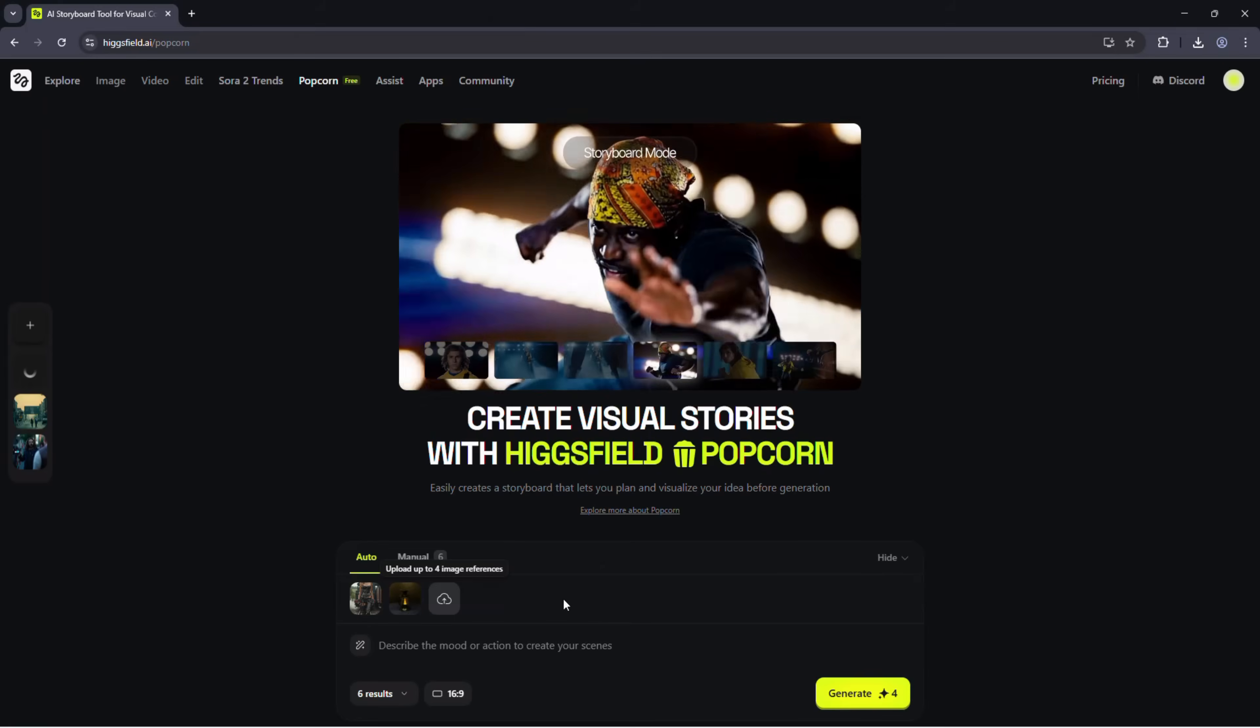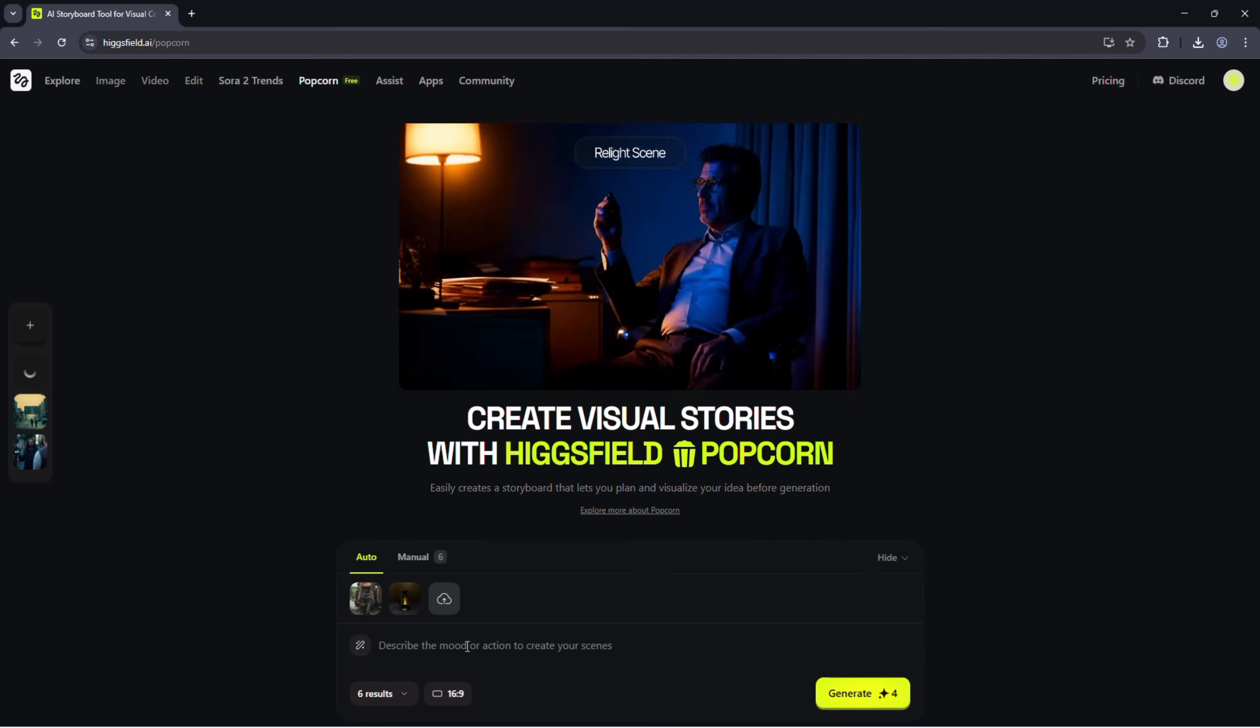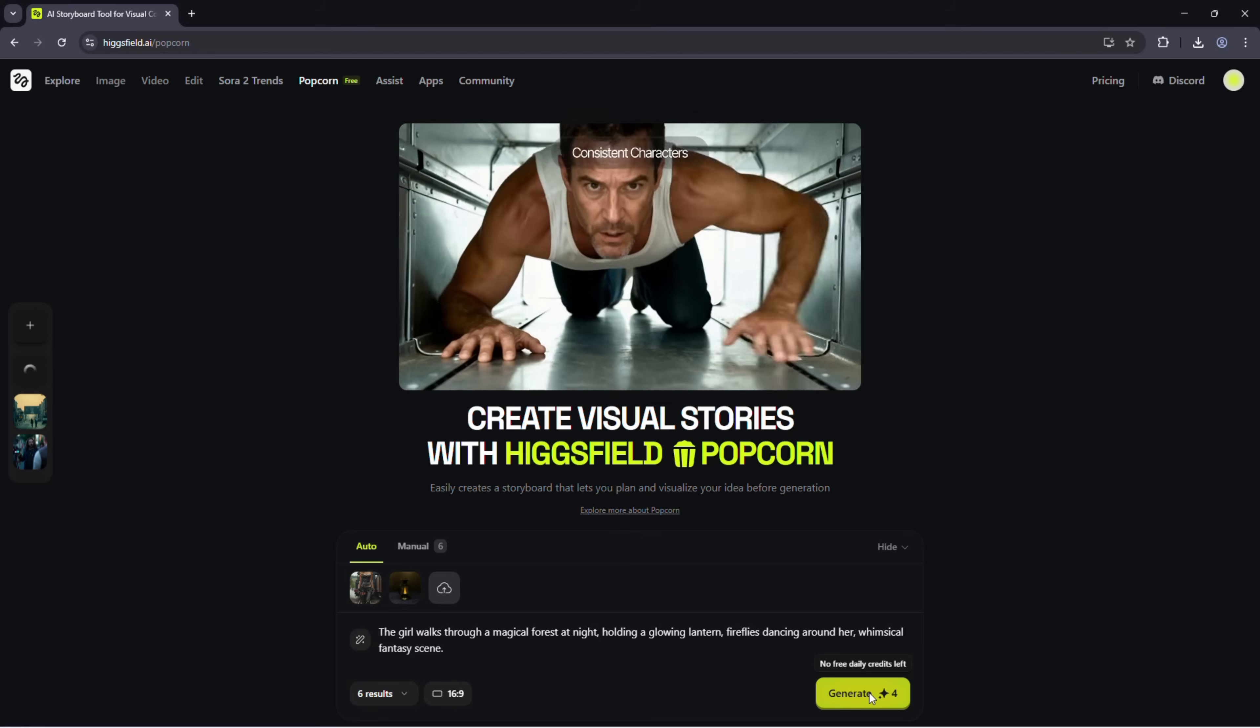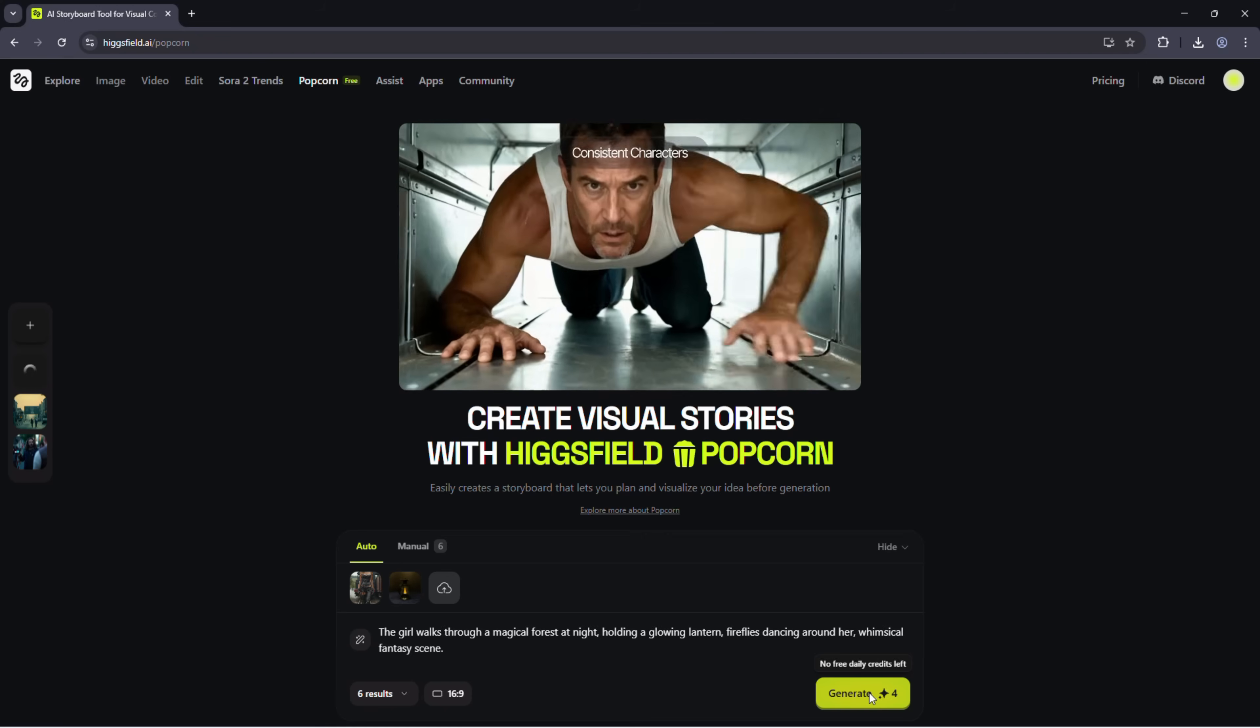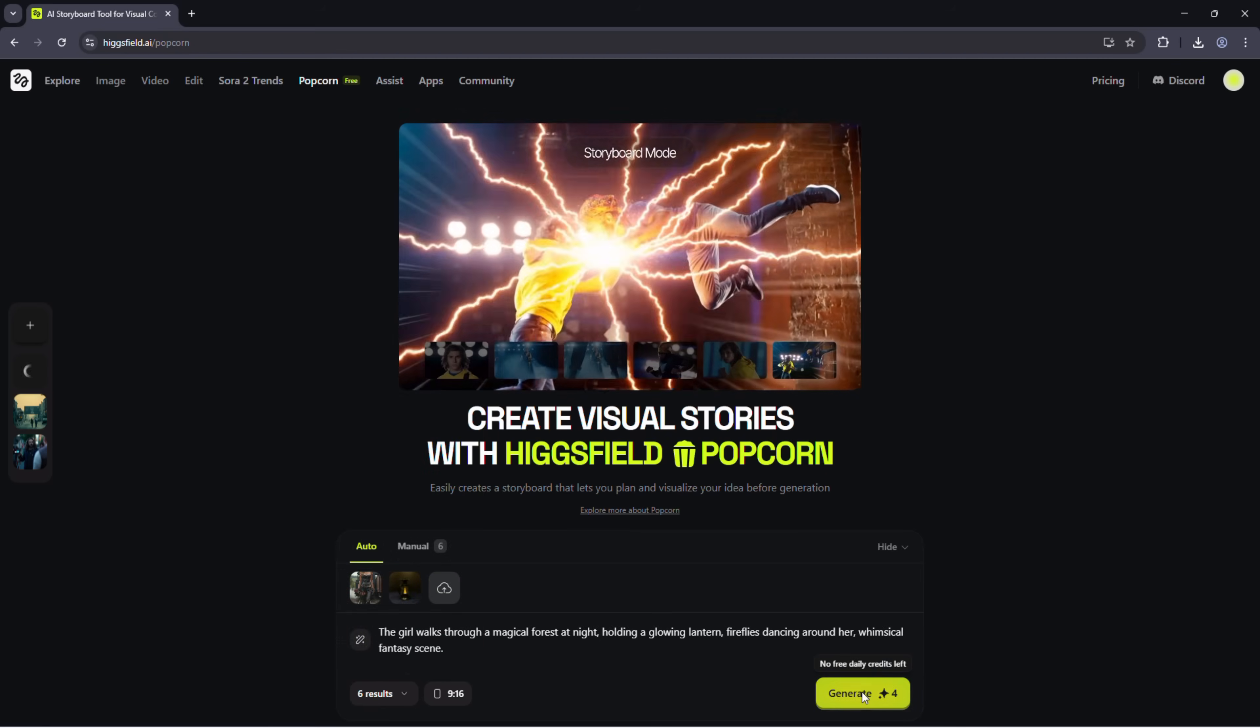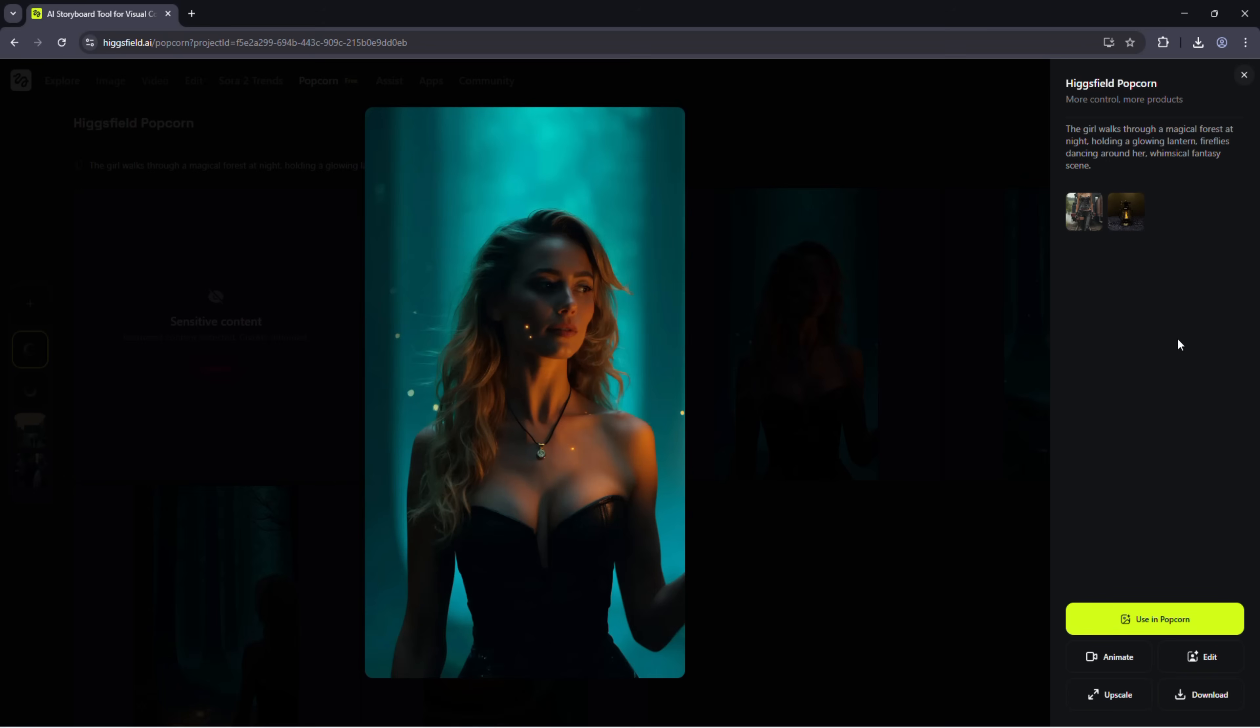Upload two images, one of a girl and one of a lantern, and use the girl walks through a magical forest at night, holding a glowing lantern, fireflies dancing around her, whimsical fantasy scene. Select how many results you'd like, hit generate, and watch your cinematic world come to life.